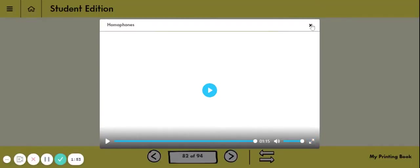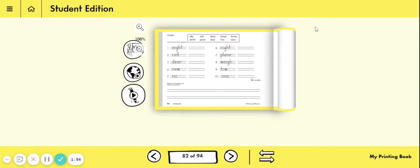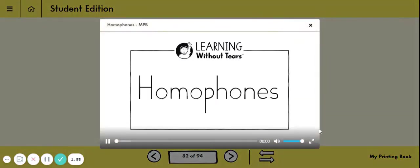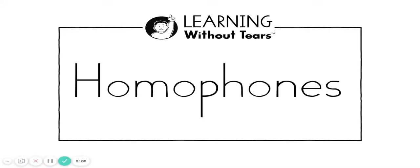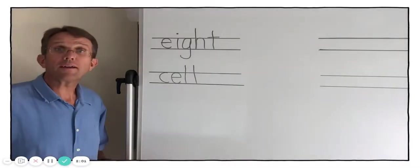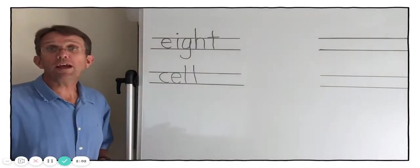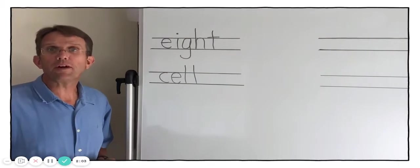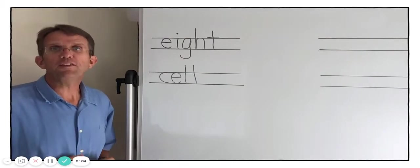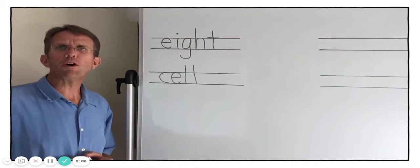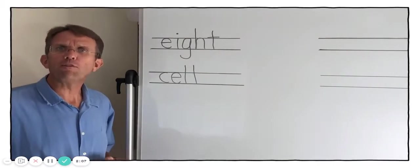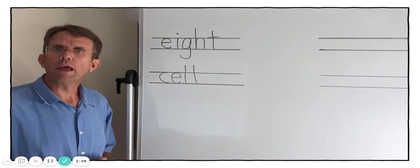Those were some fun examples of homophones. Let's take a quick look at one more little lesson before we get started. Homophones. All right class. Today we're going to do another activity. This activity involves something called homophones.